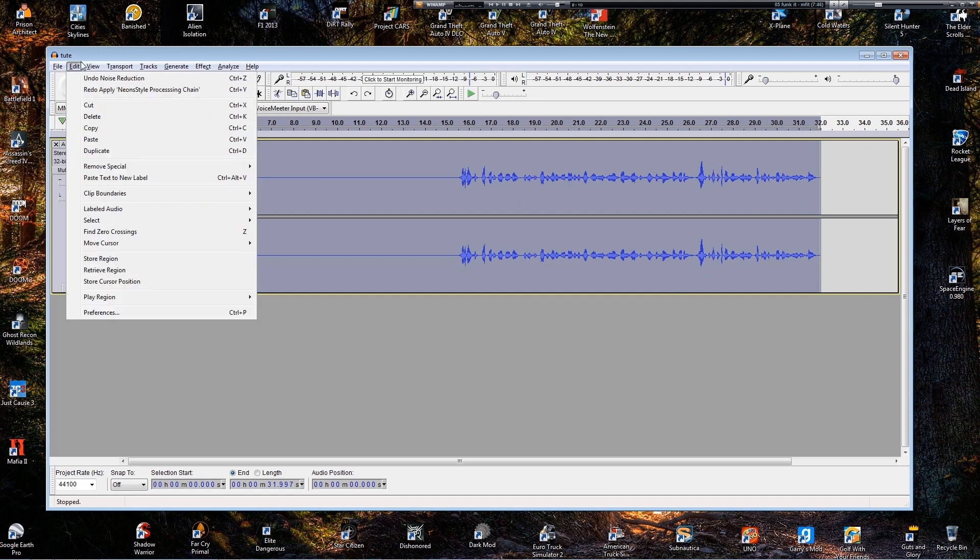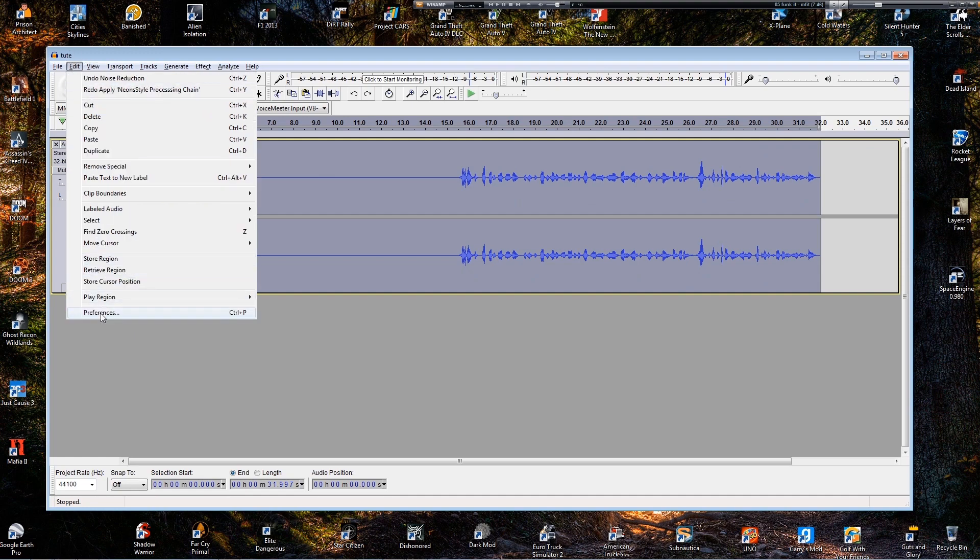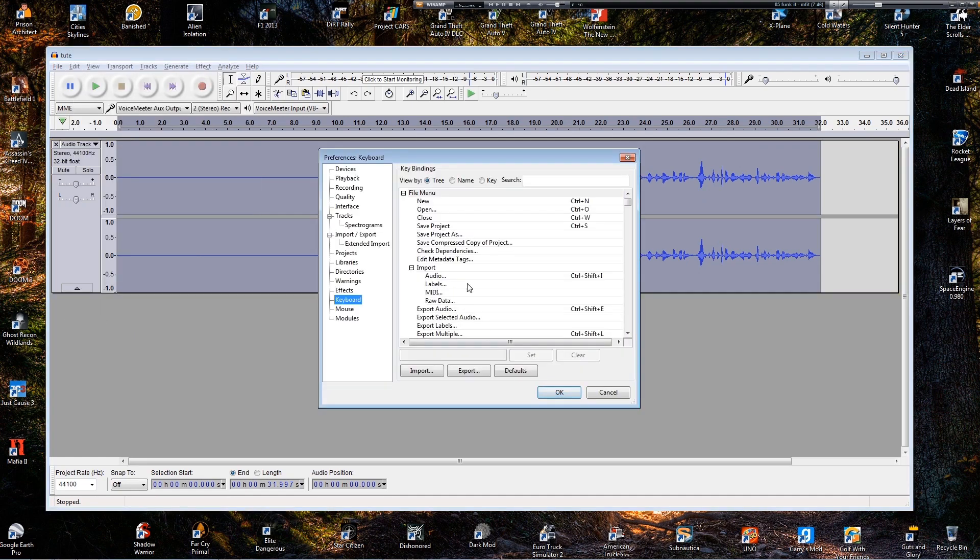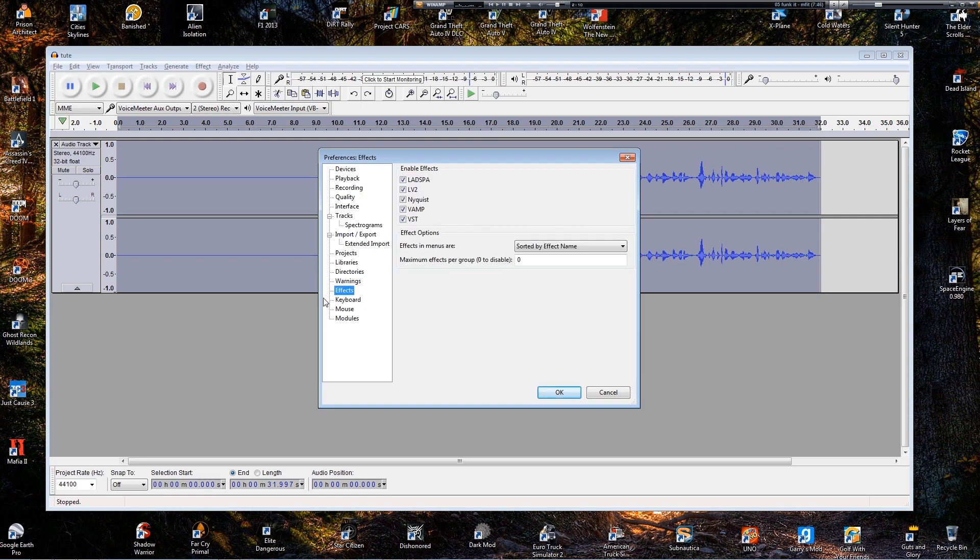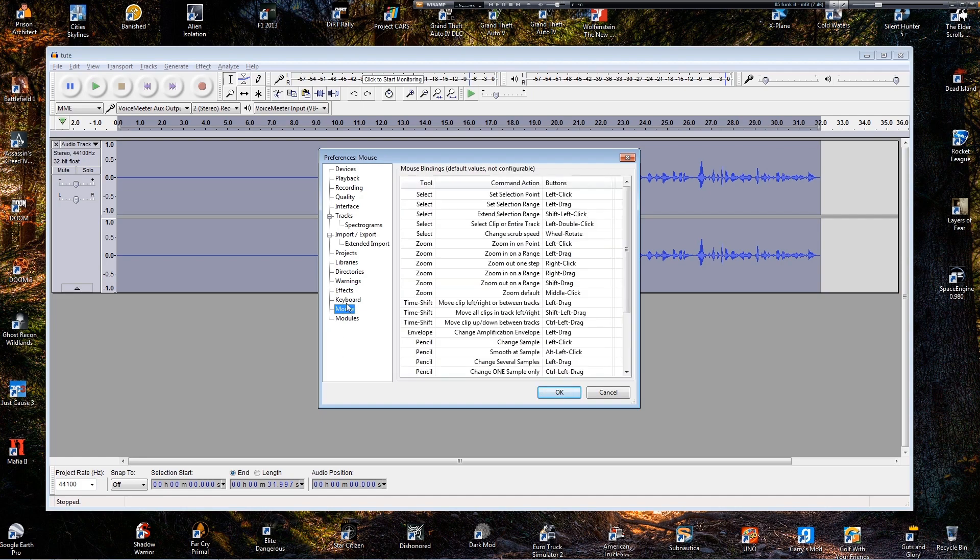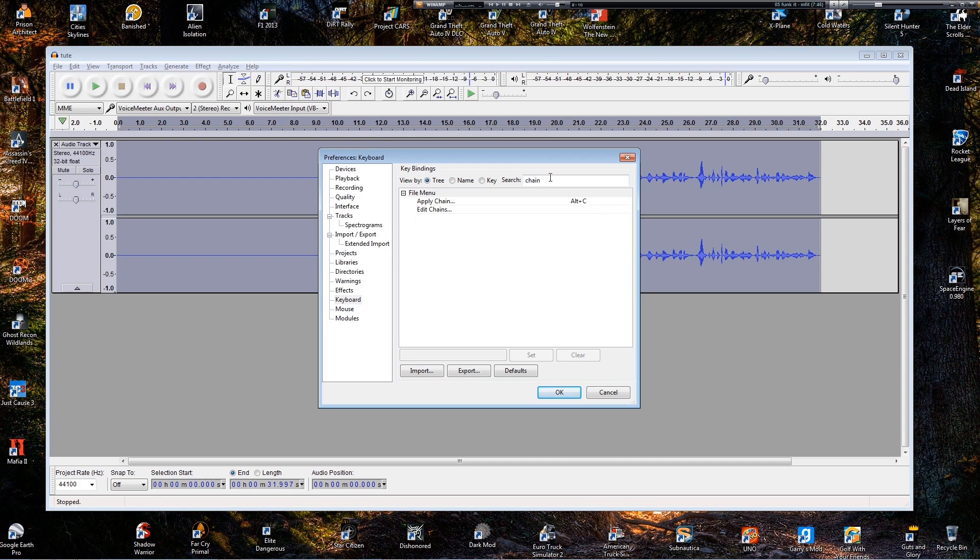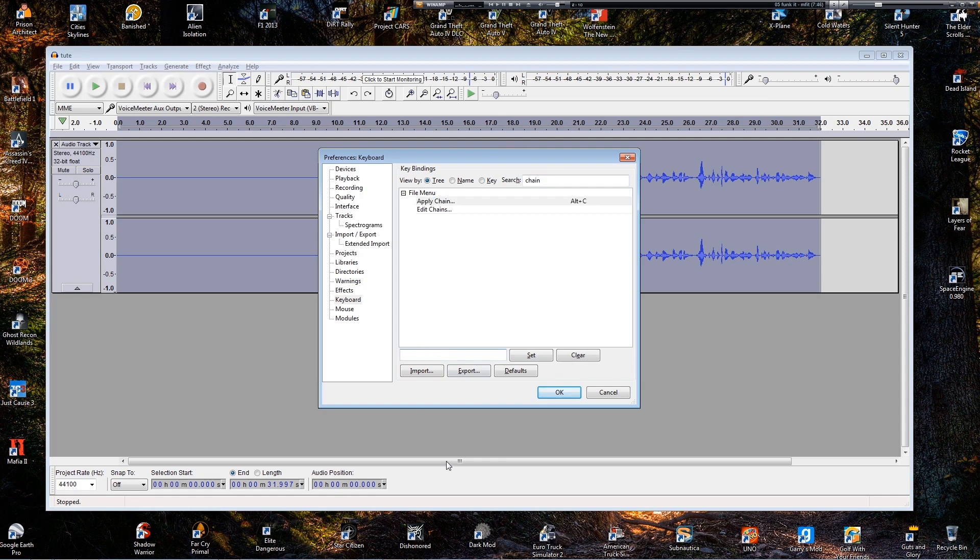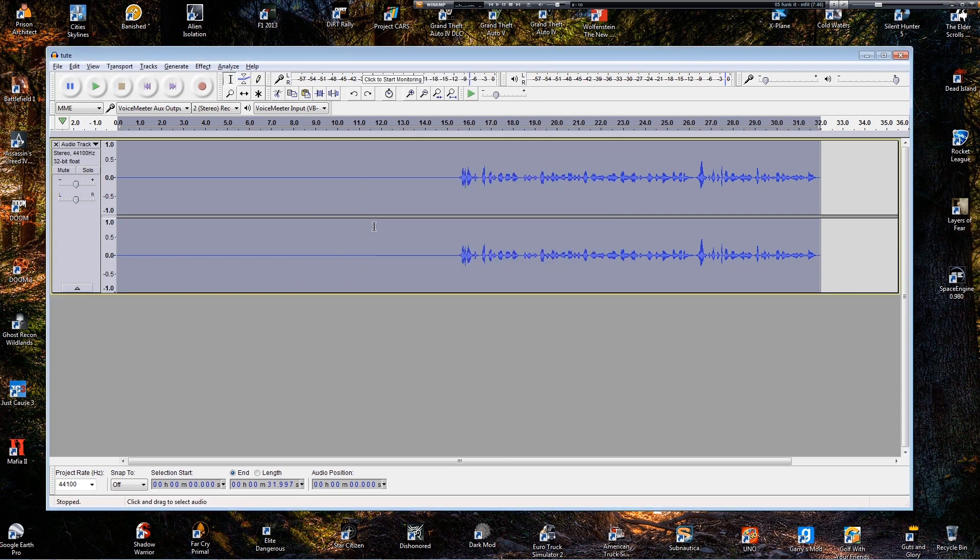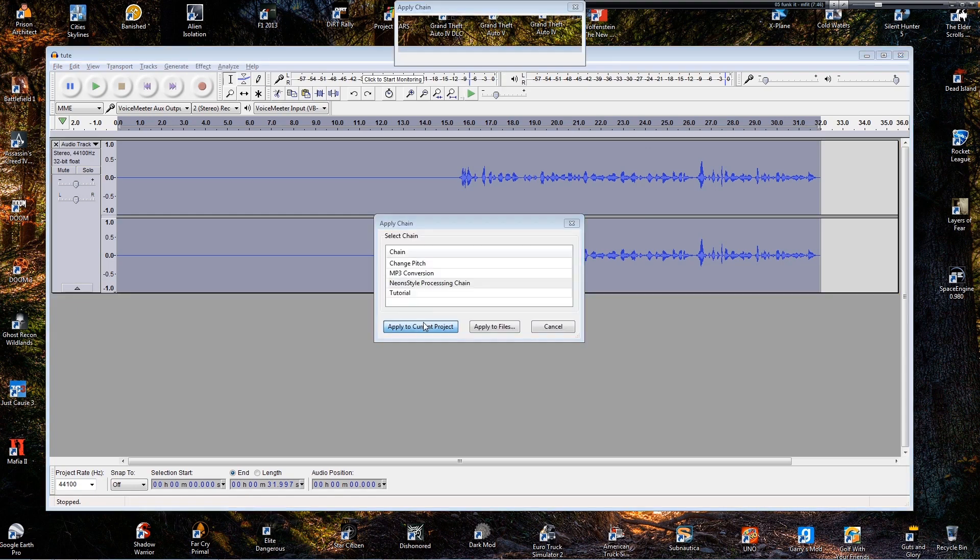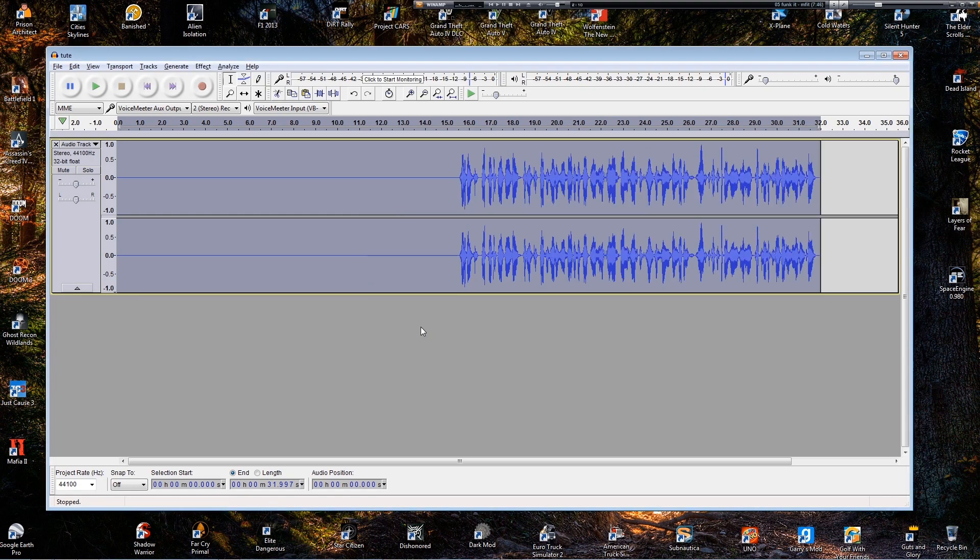So go down to edit, go to preferences, go into keyboard. Here. And just go up to search bar and just type in chain. Down here you can type in your, just hold down a key, like X, V, but I use C. Control C is used for something else so don't use that. And then press the set button. And you've got it. And I just go Alt C, oh sorry, Alt C. And boom. There it is. Done.